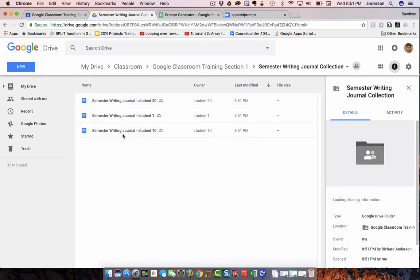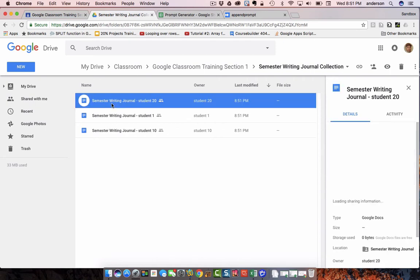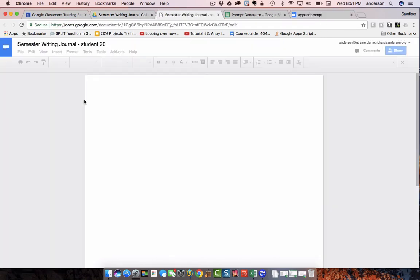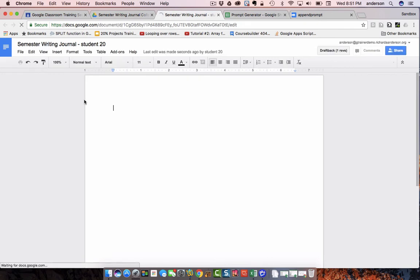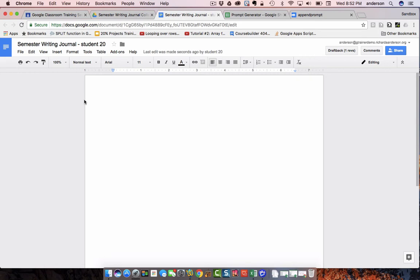Inside of that folder are all of my student journals. And again, there's nothing in here because I haven't pushed out any of the writing prompts. So, as you can see, I'm putting out the prompts separate from the actual, separate from Google Classroom. I'm not using Classroom to distribute the prompts, just to distribute the template.